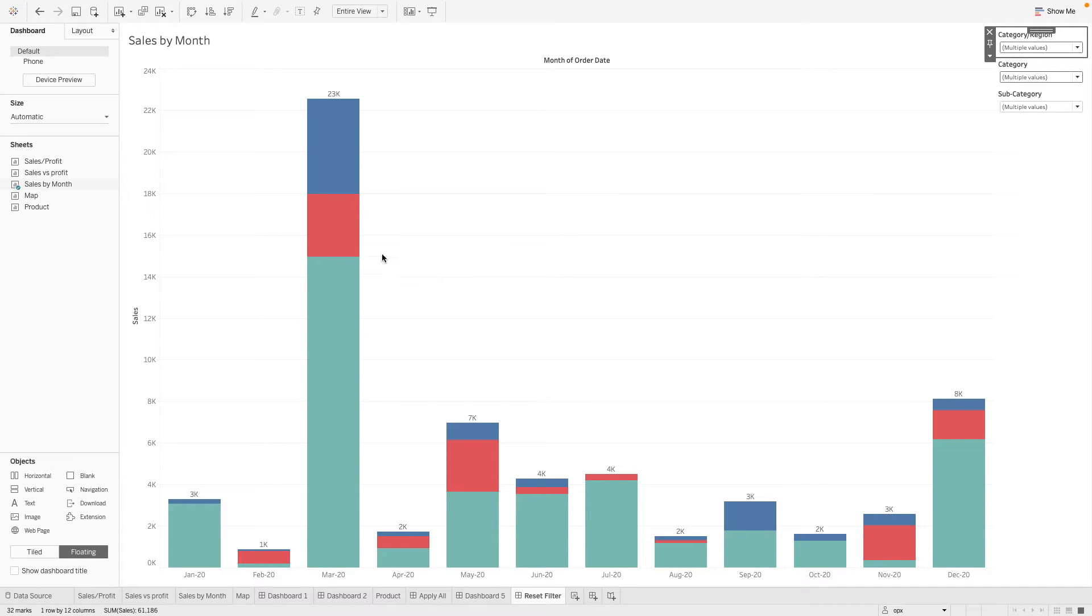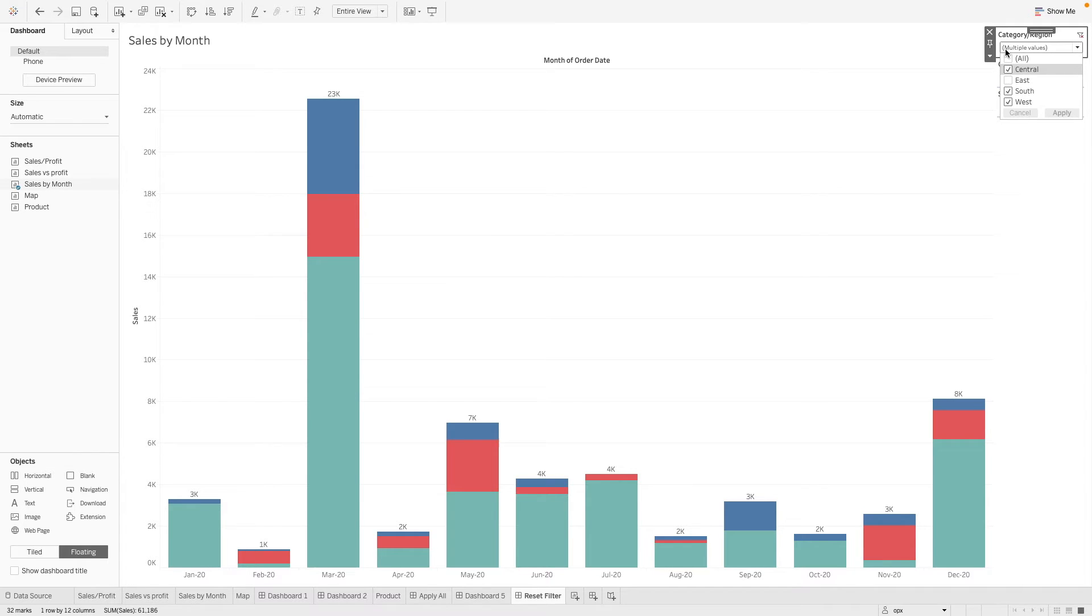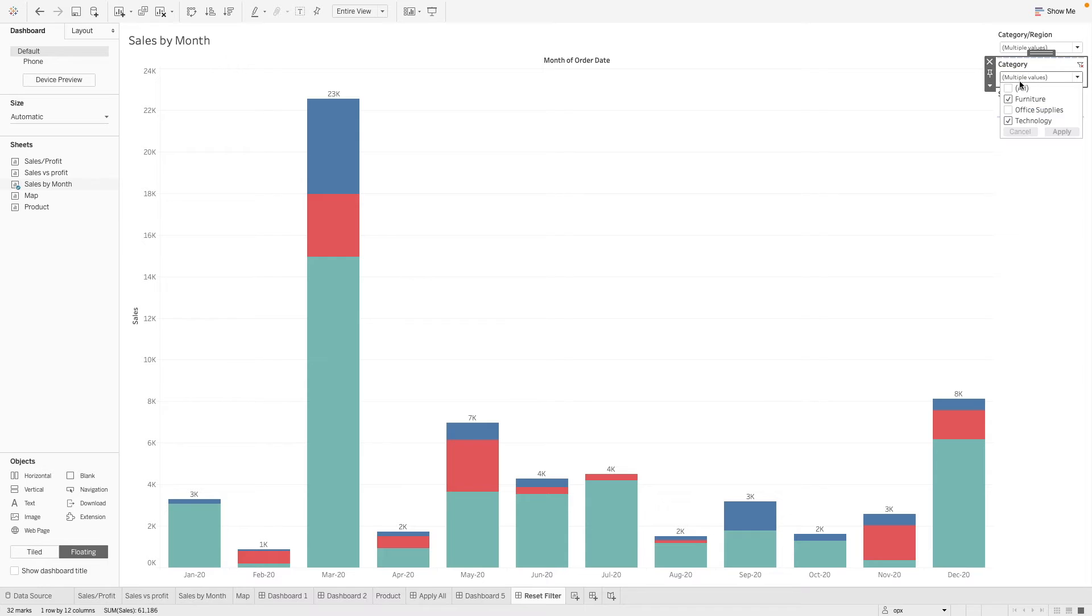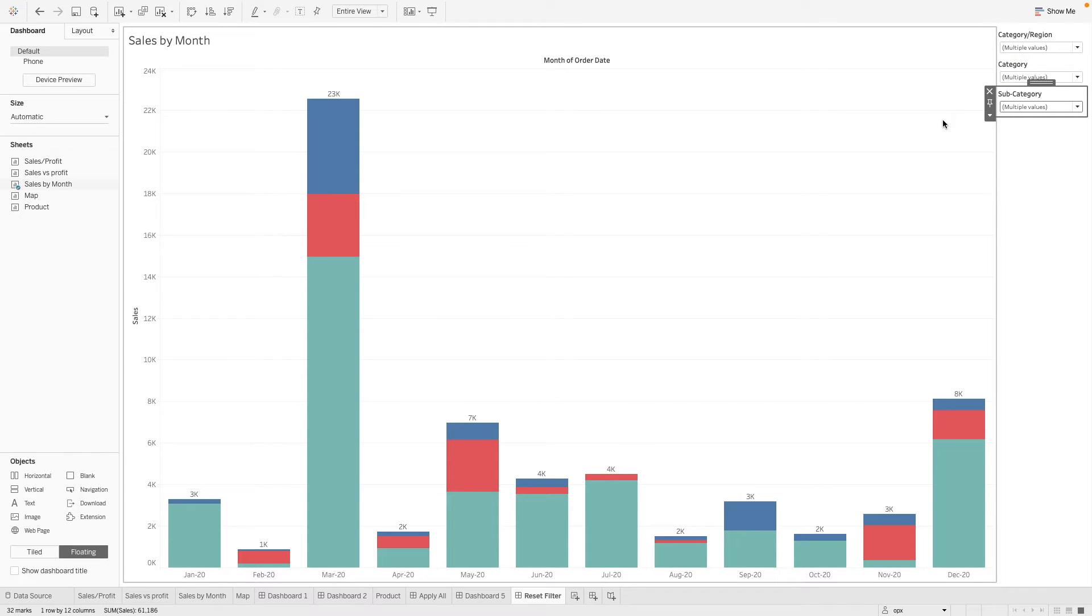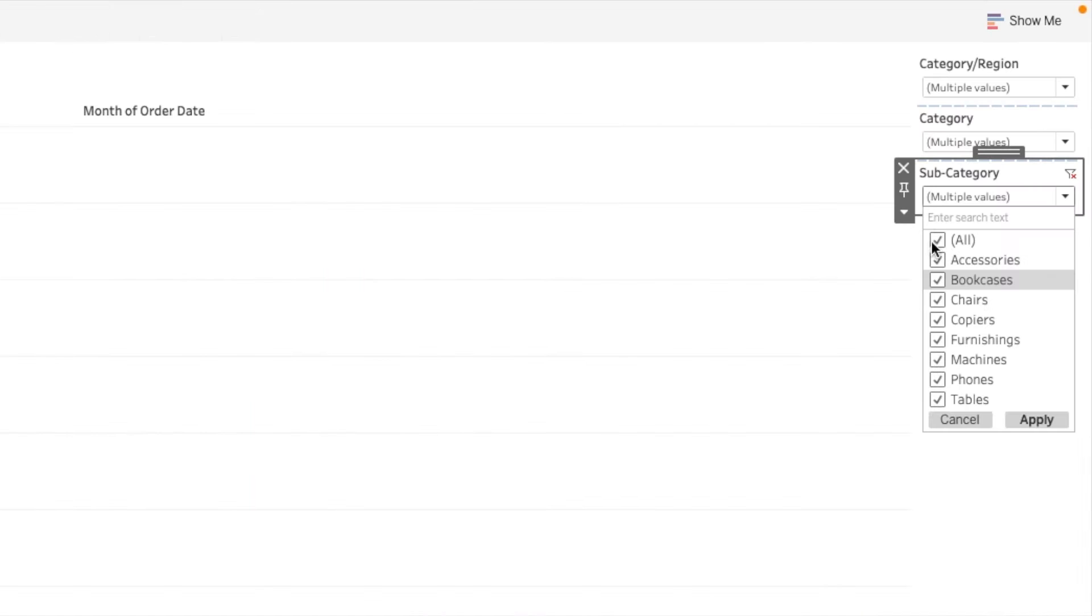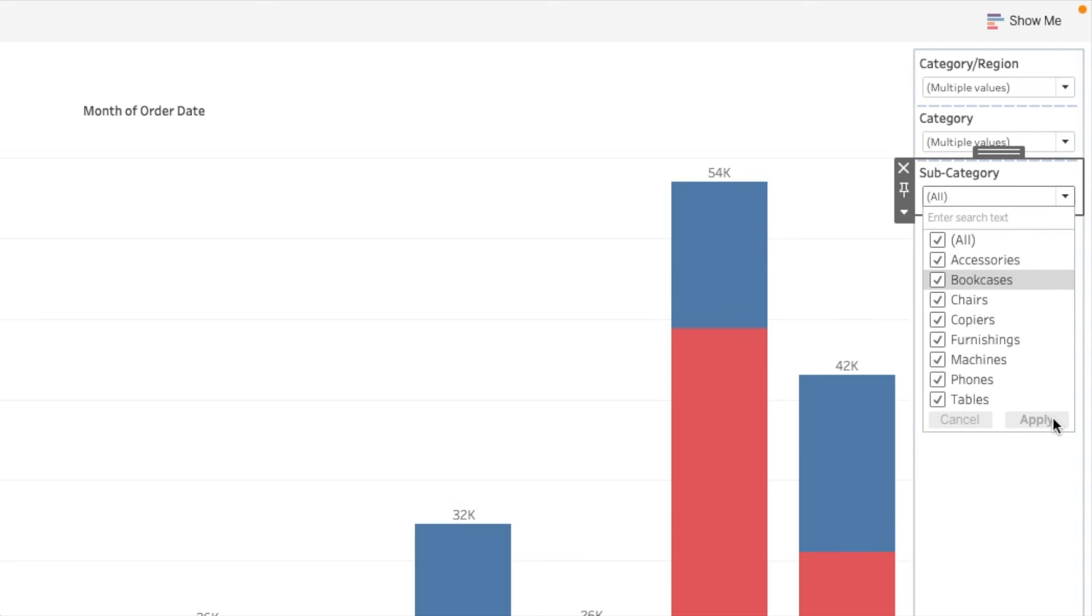So over here, we have our chart here and it is filtered. And we have some filters over here. So what we can do to reset all the selection that we have made is to maybe select all and click on apply.